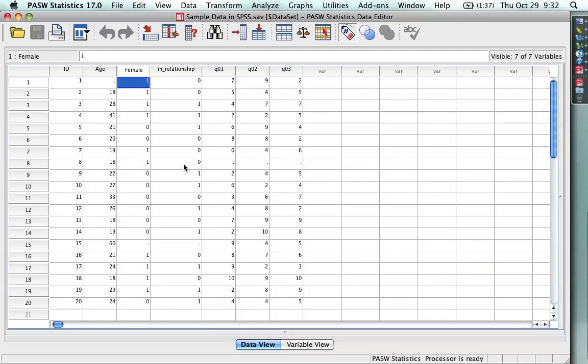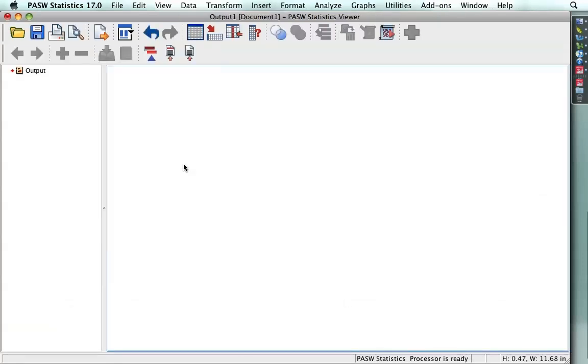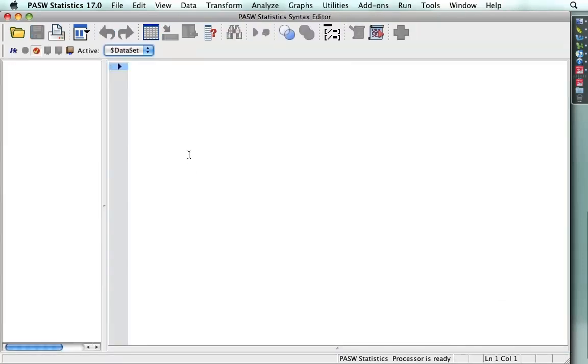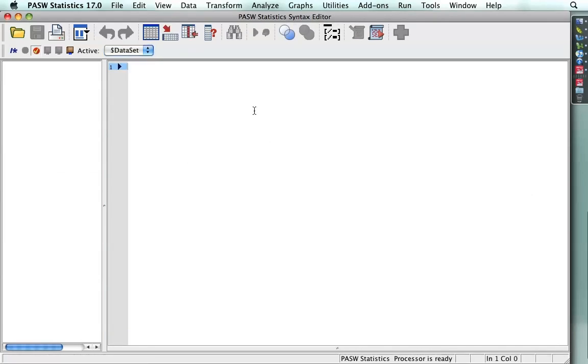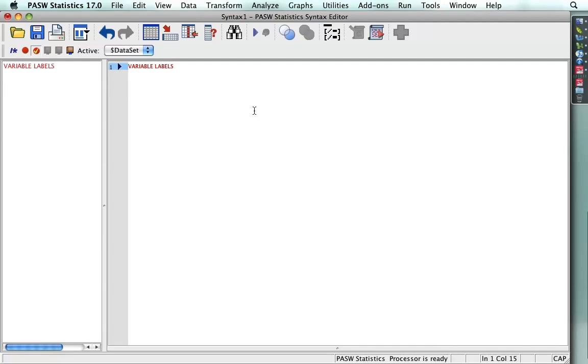Now, this is something you can do with drop-down menus, but I find it cumbersome. I much prefer to use the SPSS programming language or syntax file to write it out because it's easier to modify and repeat things. And so I'm going to go to the SPSS syntax window. See how it says syntax editor right here? And I'm going to type a command.